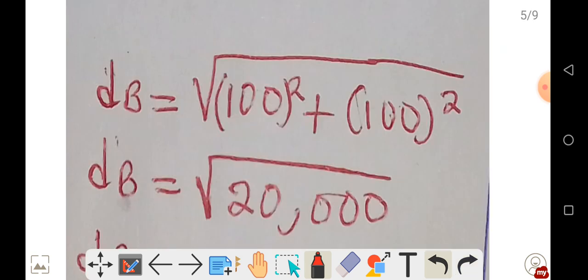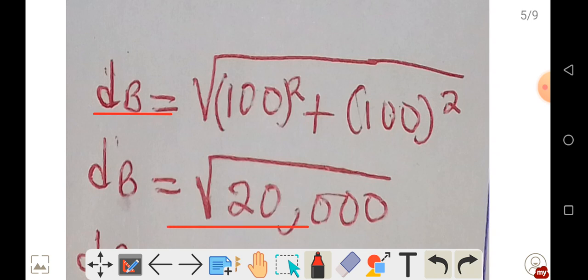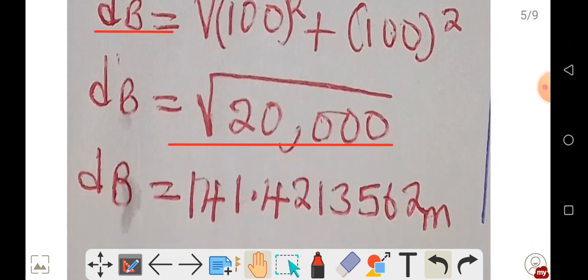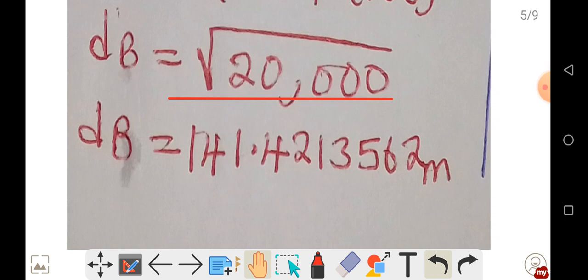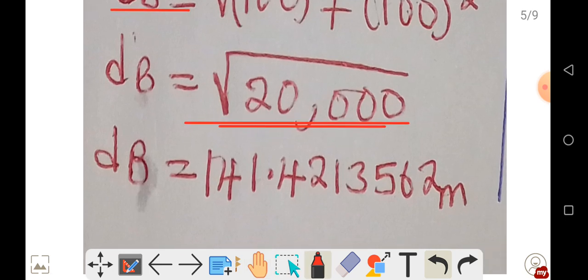Using the Pythagorean theorem: radius B equals the square root of 100 squared plus 100 squared, which equals the square root of 20,000. When you calculate that, the radius from the explosion to observer B is 141.4213562 meters.